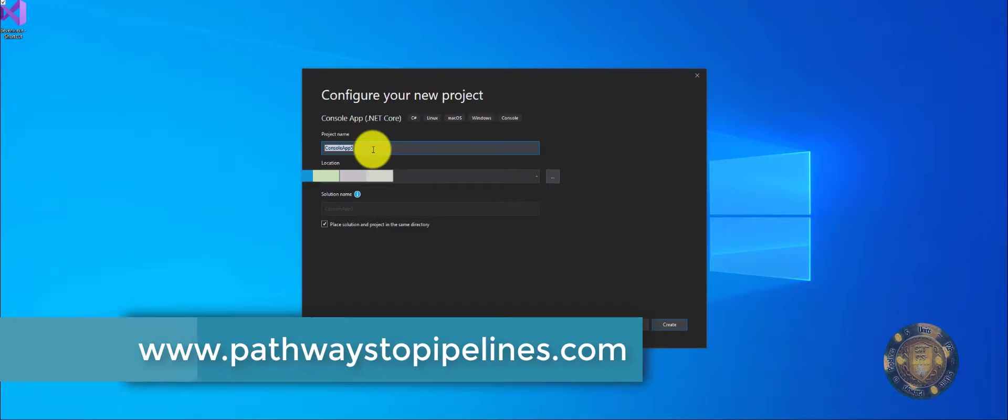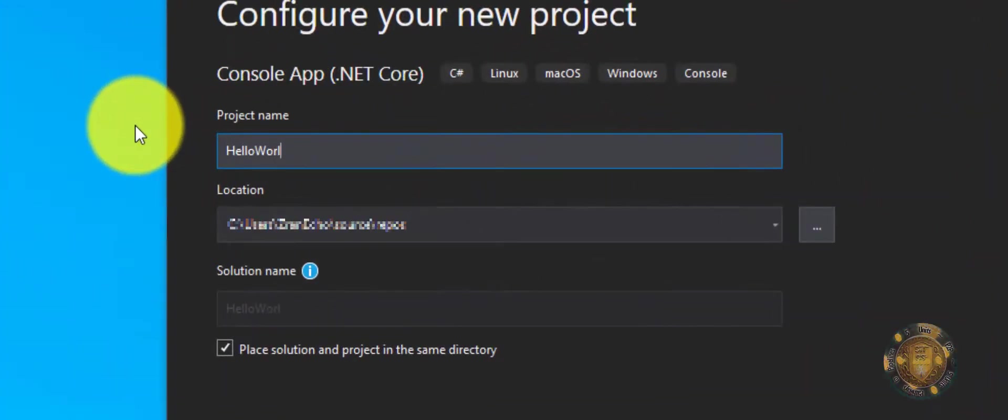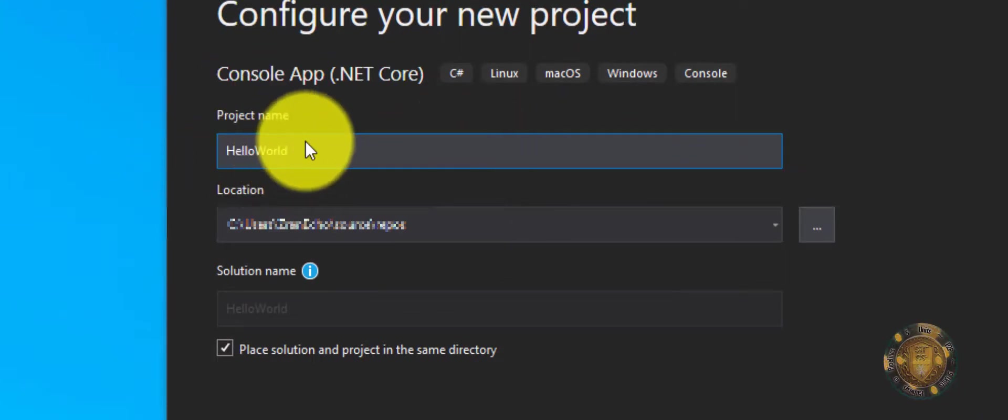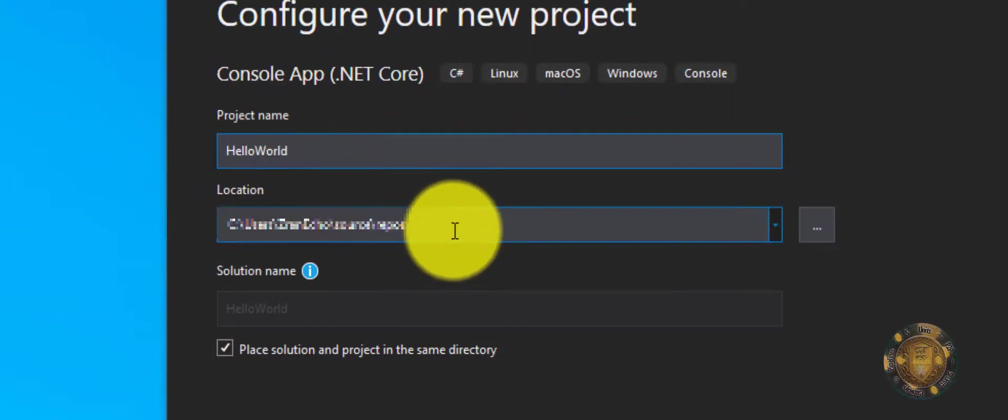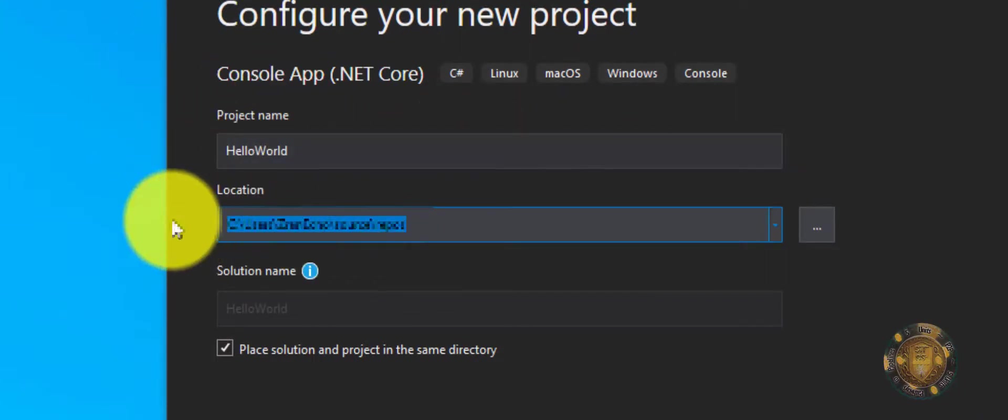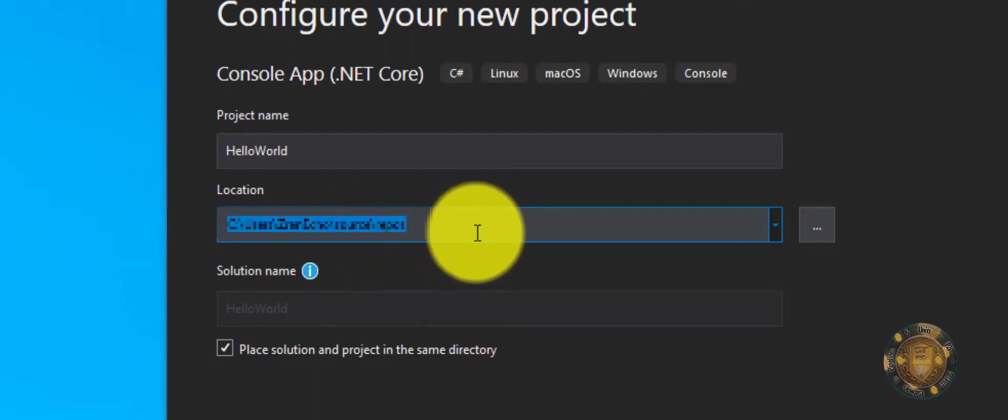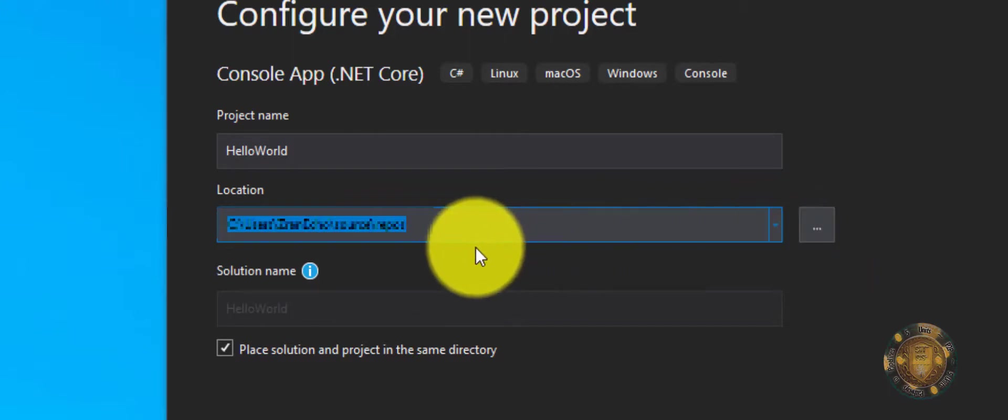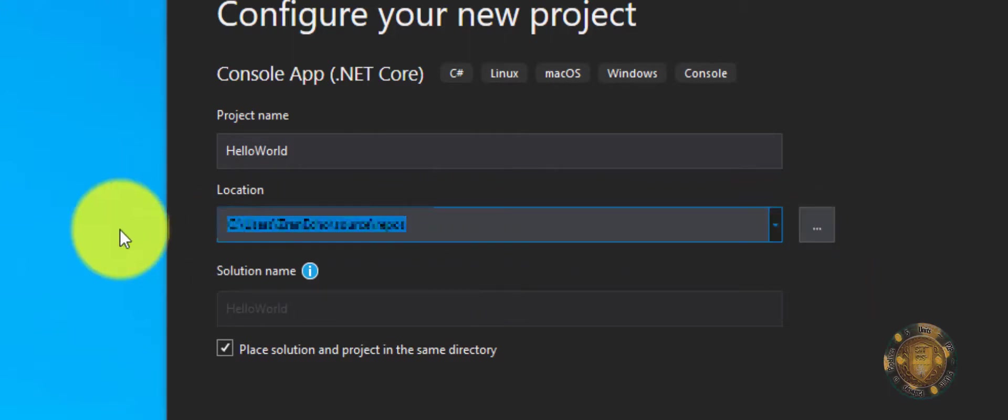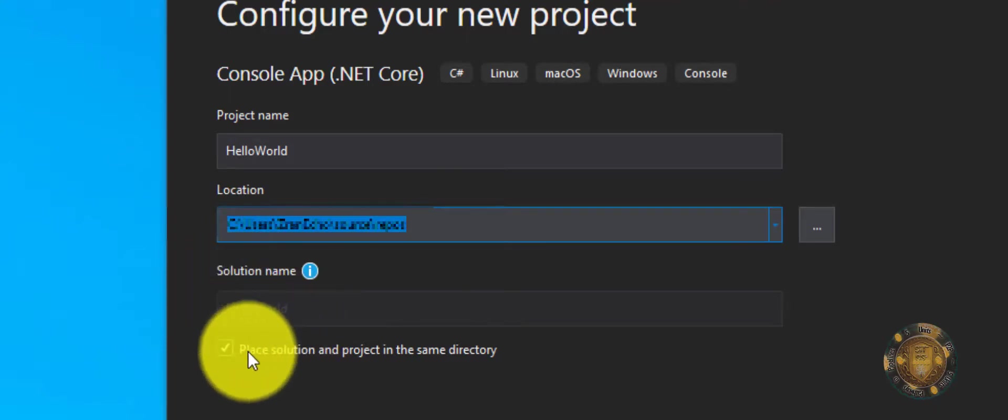Now I can go ahead and name my project. I'm going to name this HelloWorld. I'm not going to put any spaces in there. Here is where it's being saved. If you want to save it someplace else like your desktop or some other drive, just go ahead and click on these three dots, browse, and then put it where you want it. I'm just going to leave it here since this is just an example.